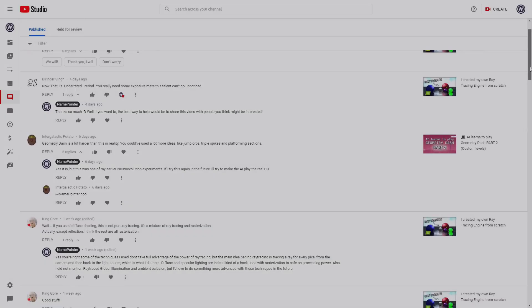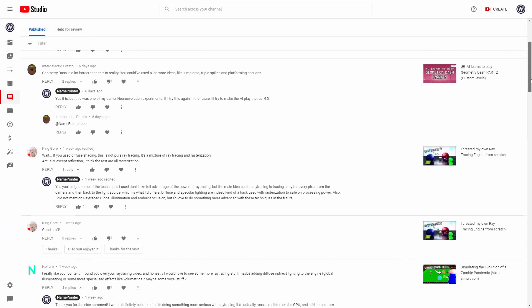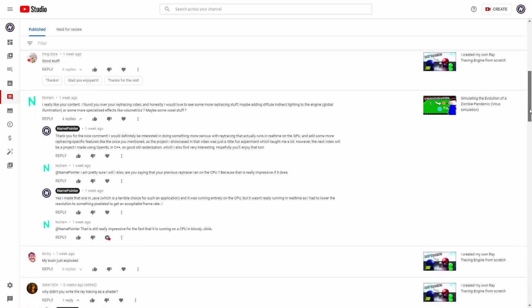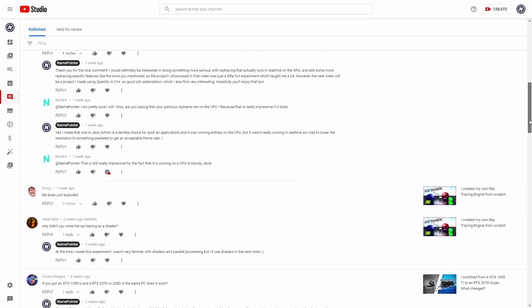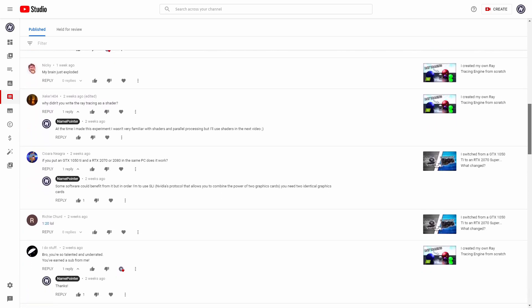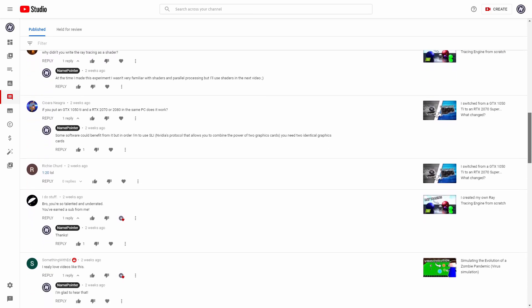Now, before I tell you more about gravity and real-time 3D rendering, I want to thank you all once again for your amazing support. I've been receiving a lot of very nice comments recently and my channel has grown much faster than I expected, which is really motivating.